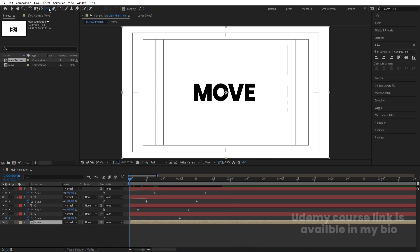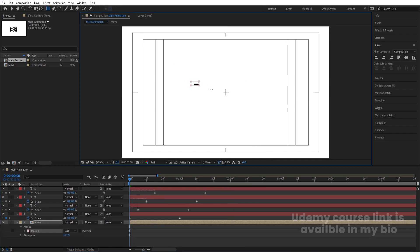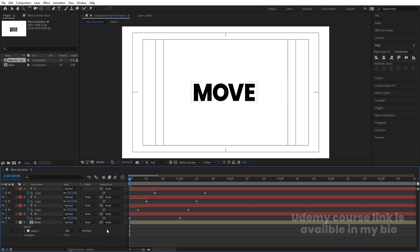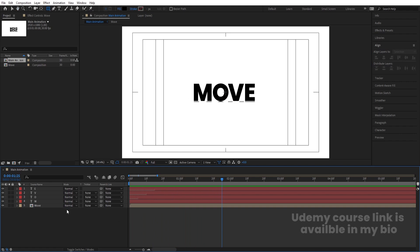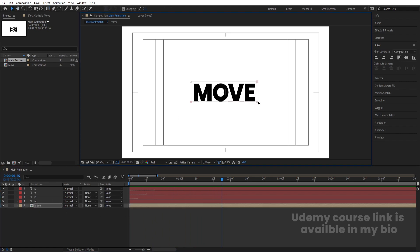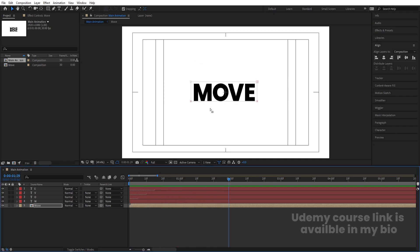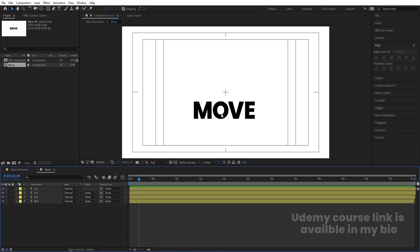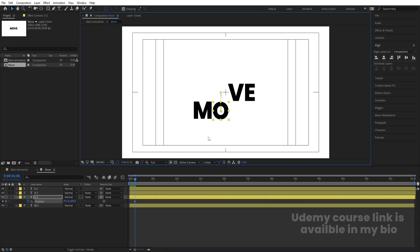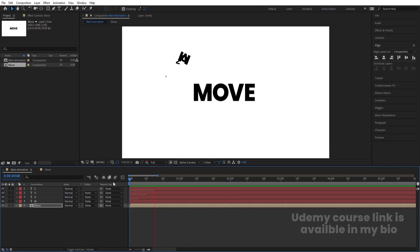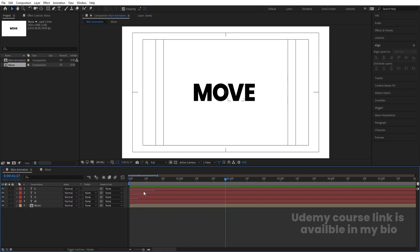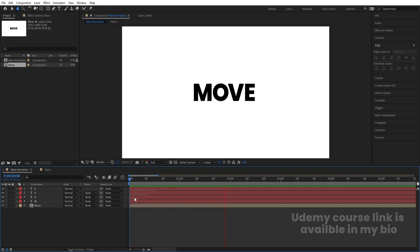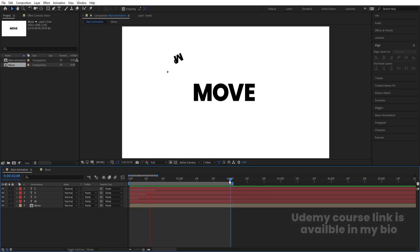Go to the start, select the Rectangle tool and create one mask on this pre-comp layer. Now if you see this animation we are getting the letters reveal through the mask. Select this mask and move it a little bit upward. Go inside the composition and select the O layer and bring it a little bit downward to adjust its position. Going forward you can see we are getting this animation continuously.